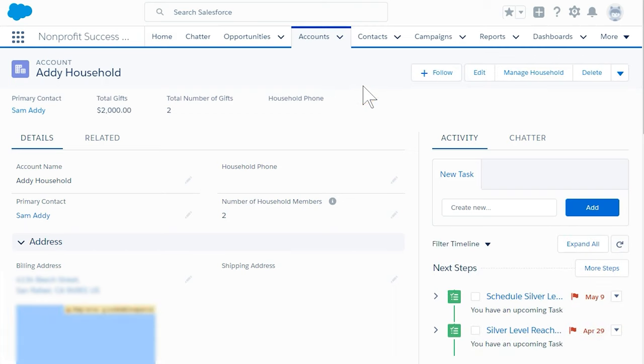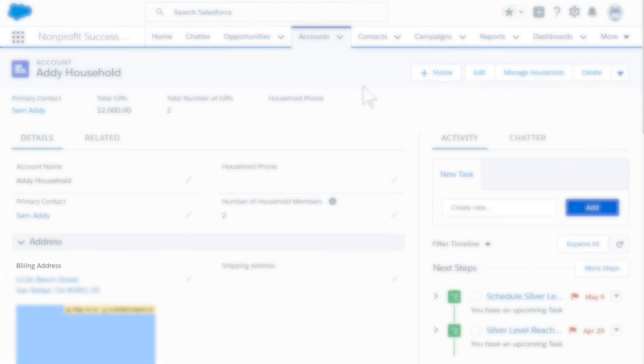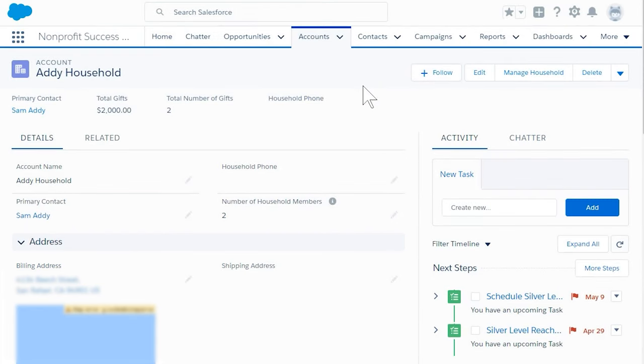Back on the household record, the default address is 4134 Beach Street. However, Jerry Addie wants to receive individual mailings at 456 Corporate Way.